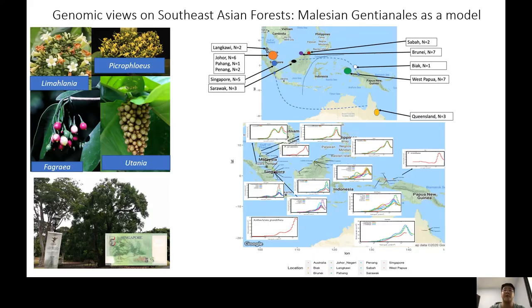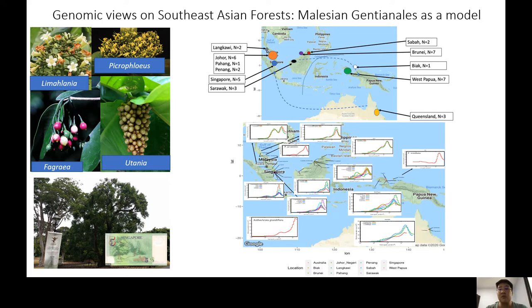Good morning. My name is Nicholas Choi and I'm a third-year PhD student under Prof Yako Sariopi. Today I'll be presenting — not exactly on trees themselves, but I use trees in my studies. I'll be presenting on the first part of my PhD, which is genomic views on Southeast Asian forests.